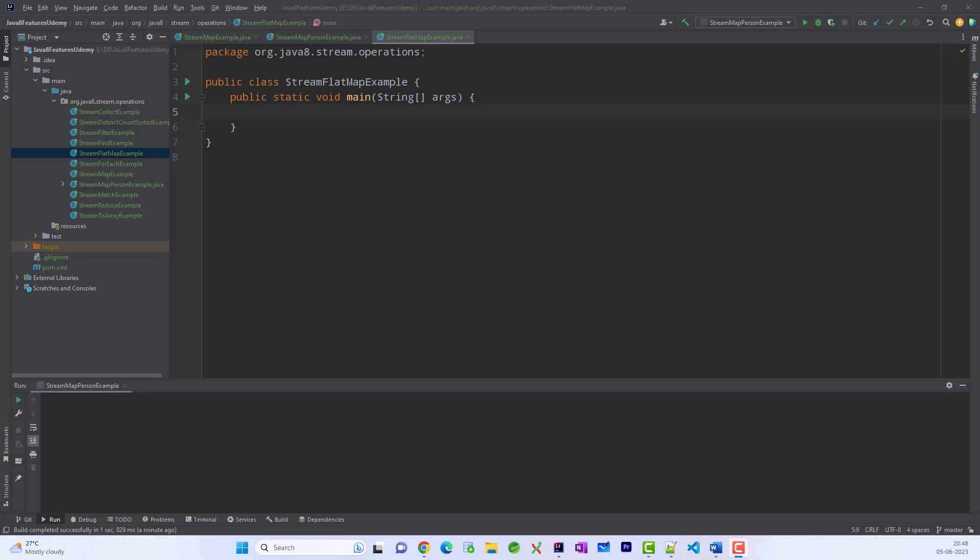Alright, so here we will talk about another very important method that is flatMap. Now when should we go for flatMap and when should we go for map? This is very important to understand and identify. We should go for map if we are given a list or a set or map of elements. But if we are given list of list or set of set, map of map, then flatMap will help us.